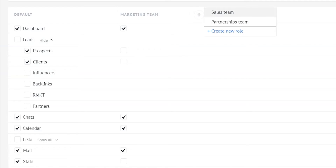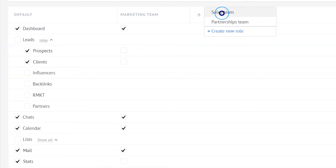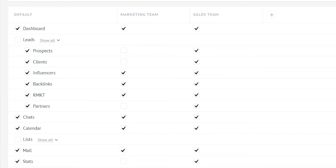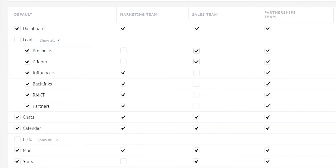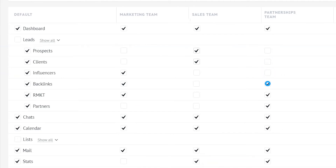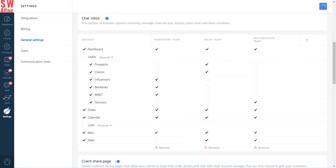Now, let's move to the sales team. I'm sure they won't require the influencers, backlinks, remarketing, and partners pipelines. Finally, for the partnerships team, we'll uncheck the boxes for prospects, clients, influencers, backlinks, and remarketing pipelines. After making all the changes, don't forget to click save.